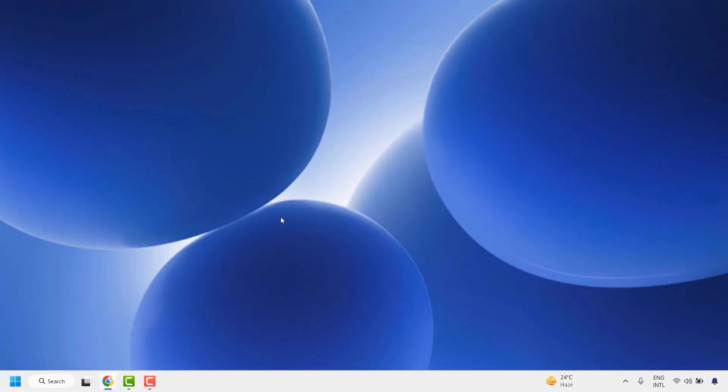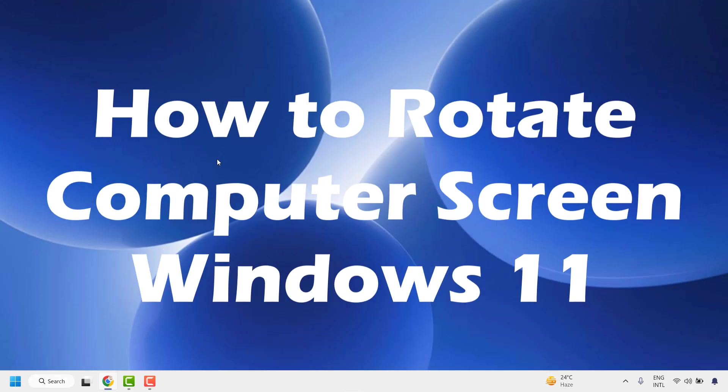Good everyone, you are watching Radiofixes. In this video, I am going to talk about how to rotate computer screen in Windows 11 machine.